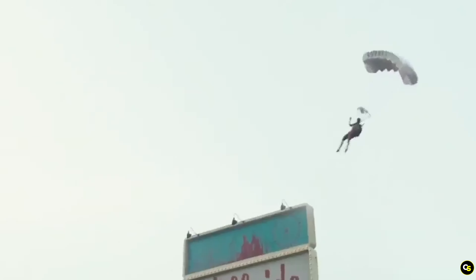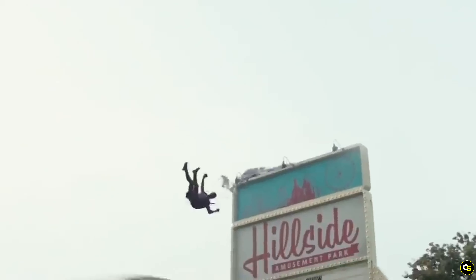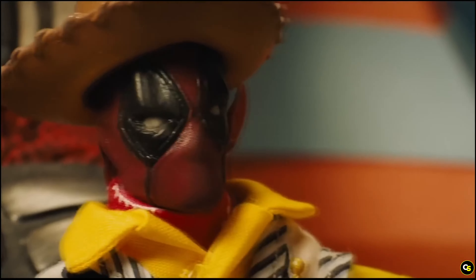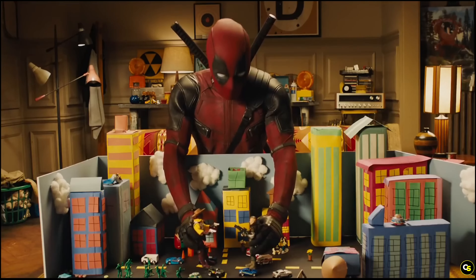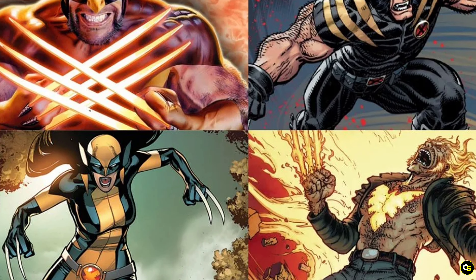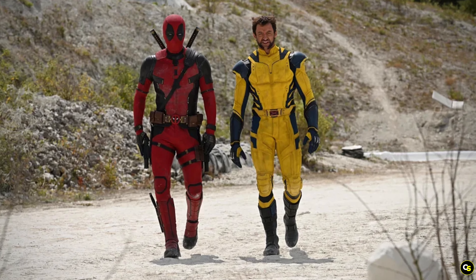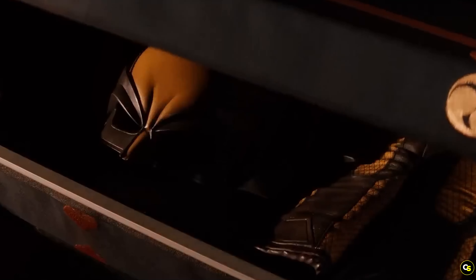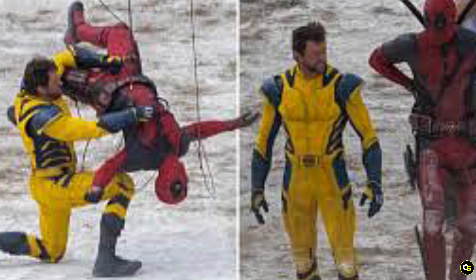As Deadpool searches the multiverse for his version of Logan from the right universe, he will ultimately run into Daniel Radcliffe's Logan and a few other versions before arriving at the right universe. This is how we're going to get all of these variations at one point in the movie. It's clear that something is off because he's going to be wearing the suit and everything, and it's believed this will be addressed in the story, along with what's going on and why he now has the suit.